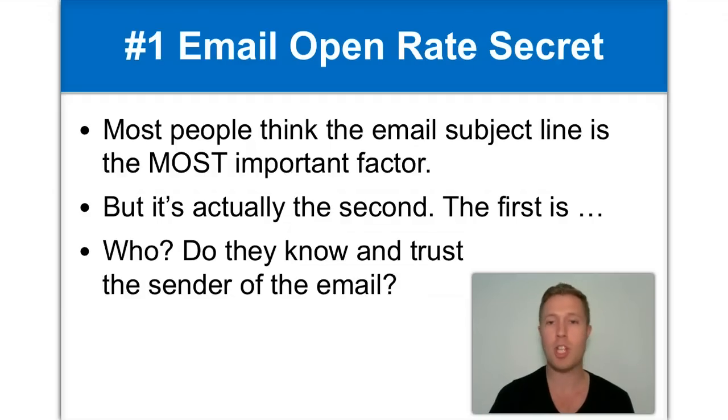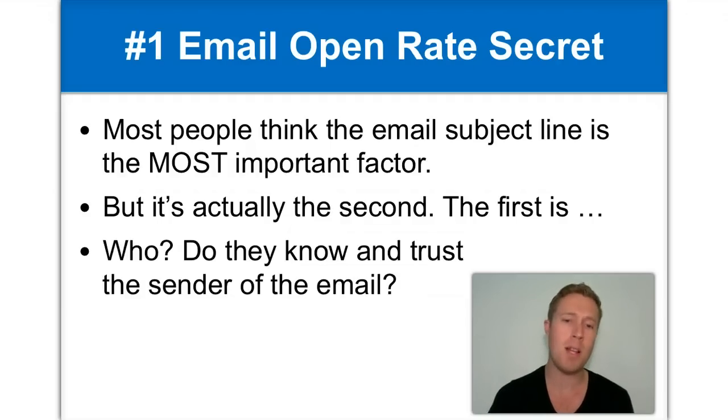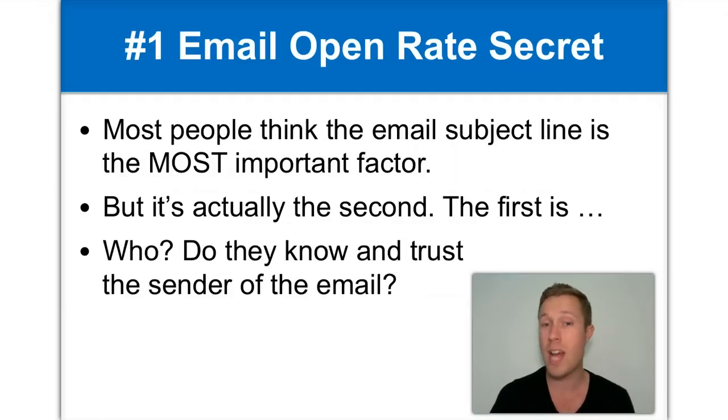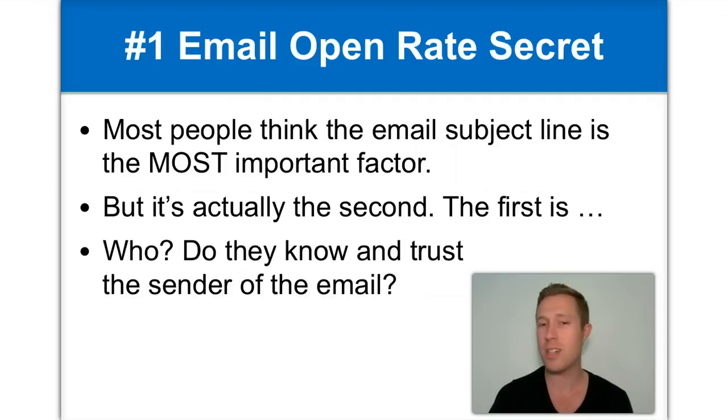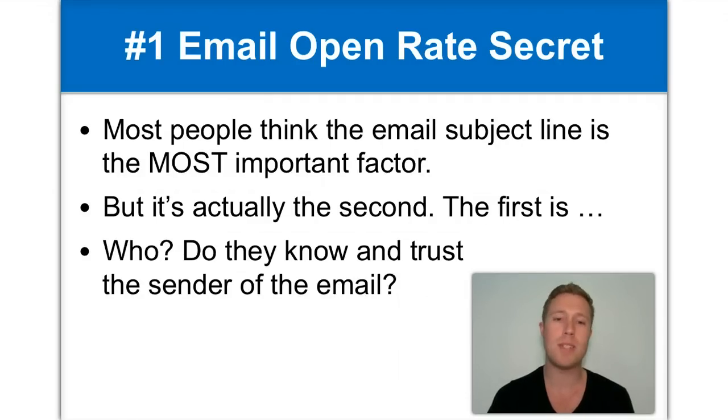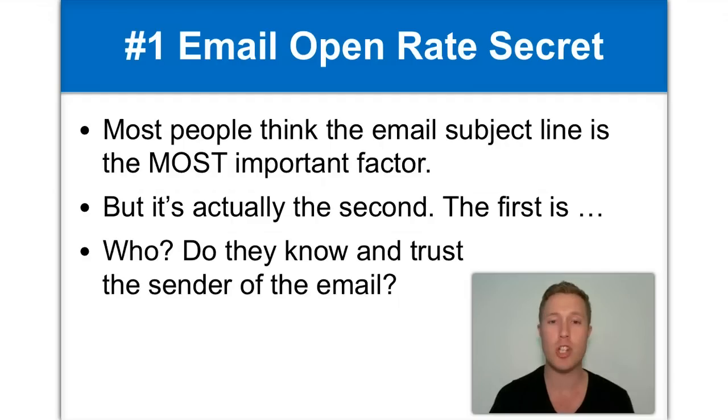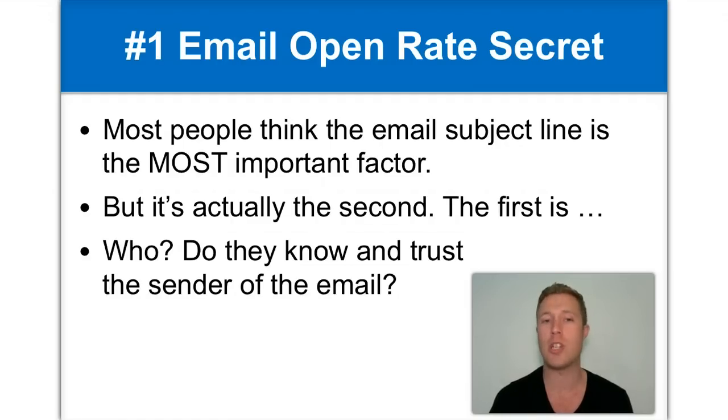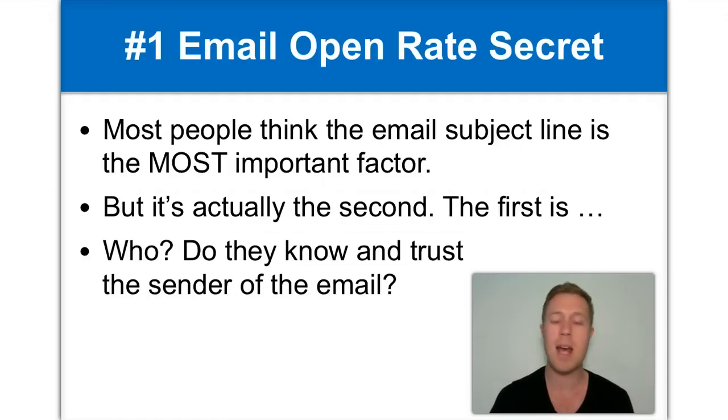Spam is a huge problem. And if you're emailing people who don't know, trust and like you, then they're probably just going to delete your email. So the first most important step is that you have a relationship, some kind of relationship with the person you're emailing.